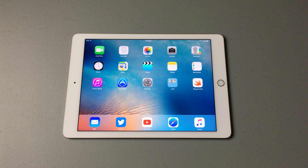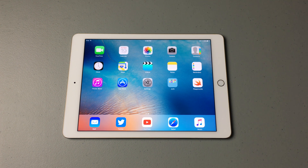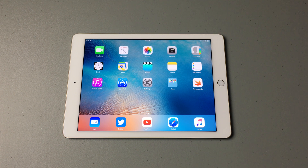Hey guys, what's going on? This is Mike, and today we're taking a look at a really cool app that comes built in with iOS 10 beta on all iPads, and it is called Swift Playgrounds.